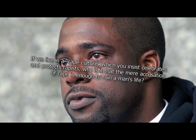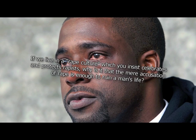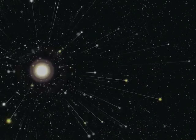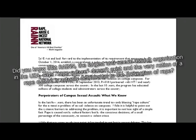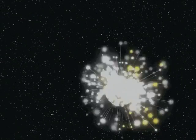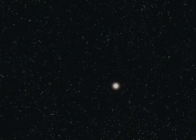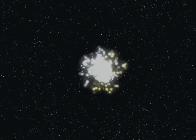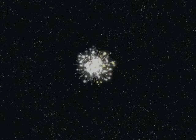If we live in a rape culture, which you insist celebrates and protects rapists, why is that the mere accusation of rape is enough to ruin a man's life? Because we live in a rape culture. Did you know that RAIN, the largest anti-sexual assault organization in the USA, says rape culture doesn't exist, and that the very notion of a rape culture is actually detrimental to the prevention of rape? No, I did not know that. Thanks for pointing it out. I'll get my minions on it right now. Thanks for pointing it out. Check back in a few months. I'll make sure it... RAIN's examples of rape culture.